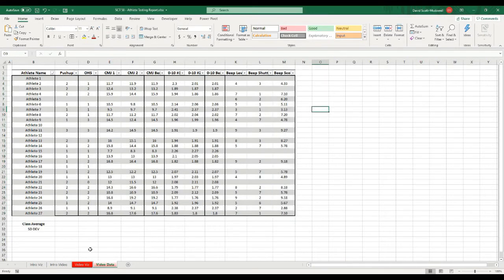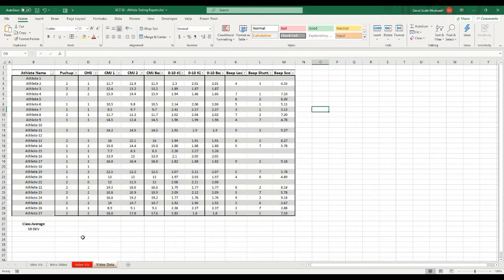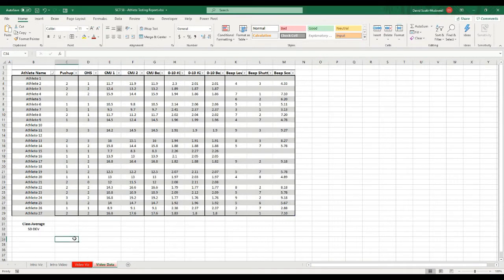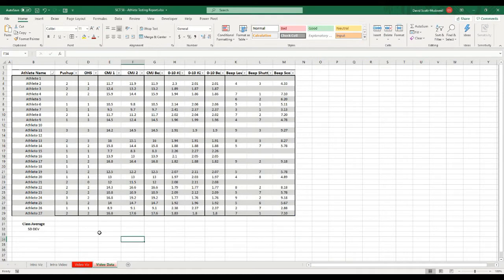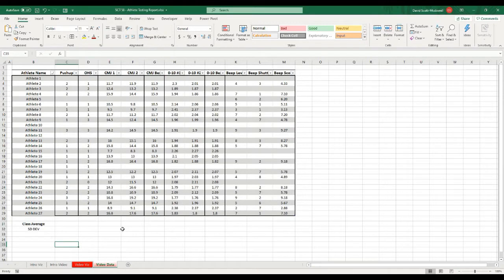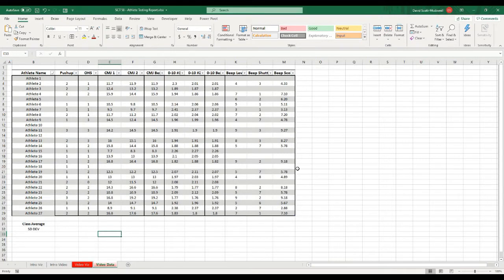In order to start to create our visualization, I need to run a few stats on this data that we can then reference when we create our dashboard and scoring system. The first thing that I'm going to want to do is actually create a class average, or really just an average of different metrics in this table. The ones I'm going to take an average on are the counter movement jump best, the 0 to 10 meter sprint best, and then the beep score.